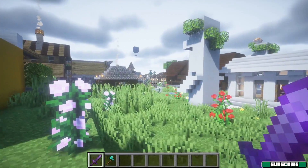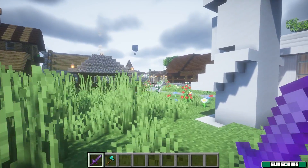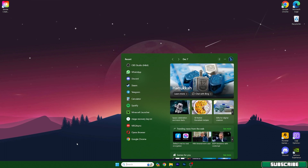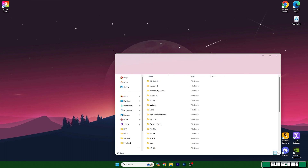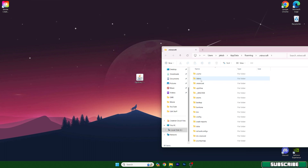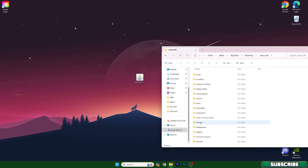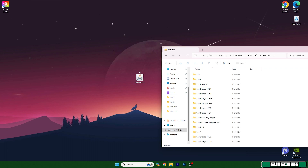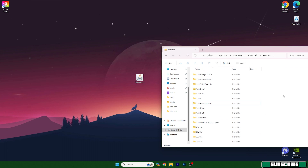Now we can finally install Optifine 1.20.4. The first step is to go to the Windows search bar, type in %appdata%, and hit Enter. This will open the Roaming folder. In there, go to the .minecraft folder, scroll down, and find the versions folder — open it up. Now double-click on the Optifine 1.20.4 file and hit Install, then find the 1.20.4 Optifine entry in the list.